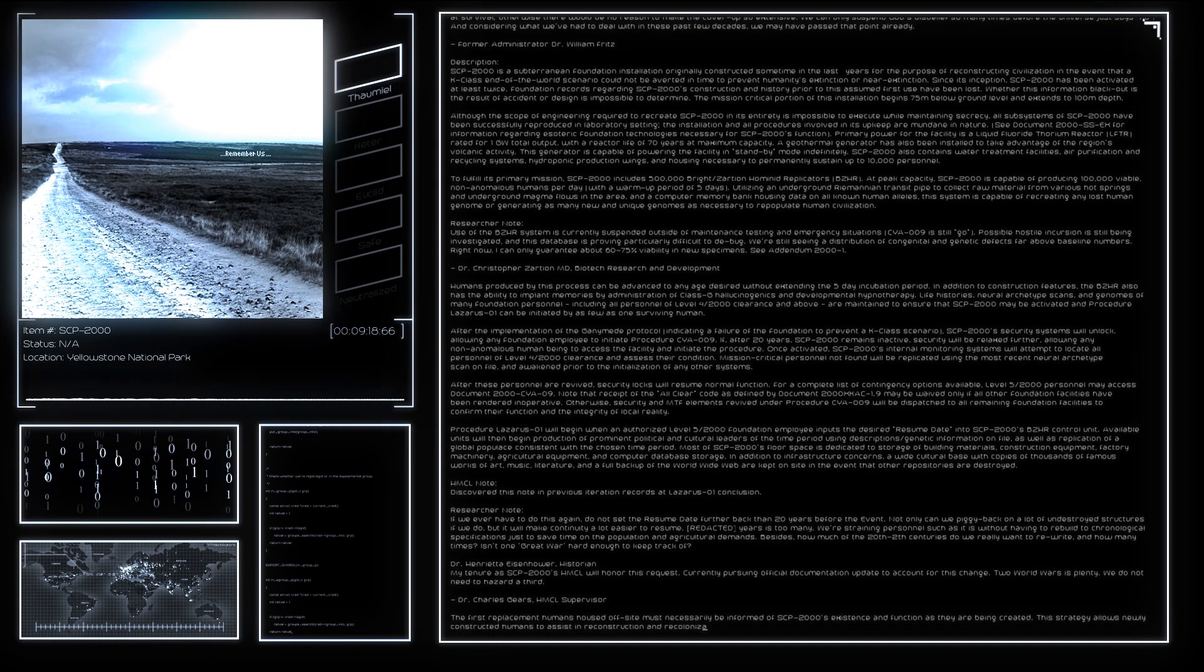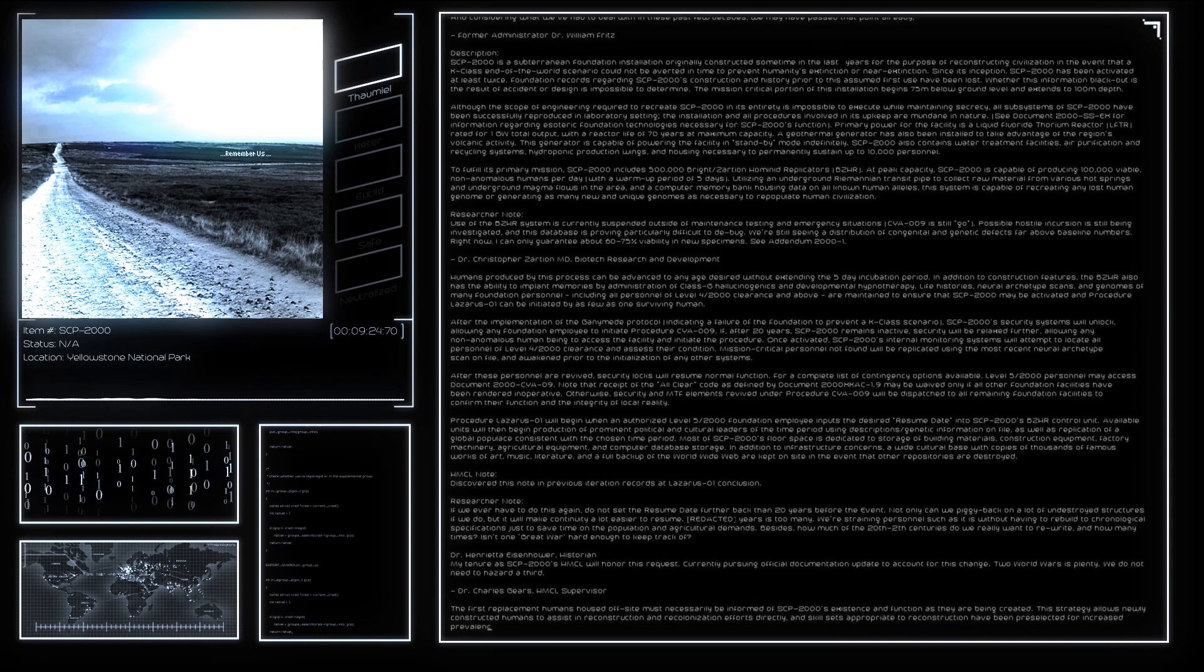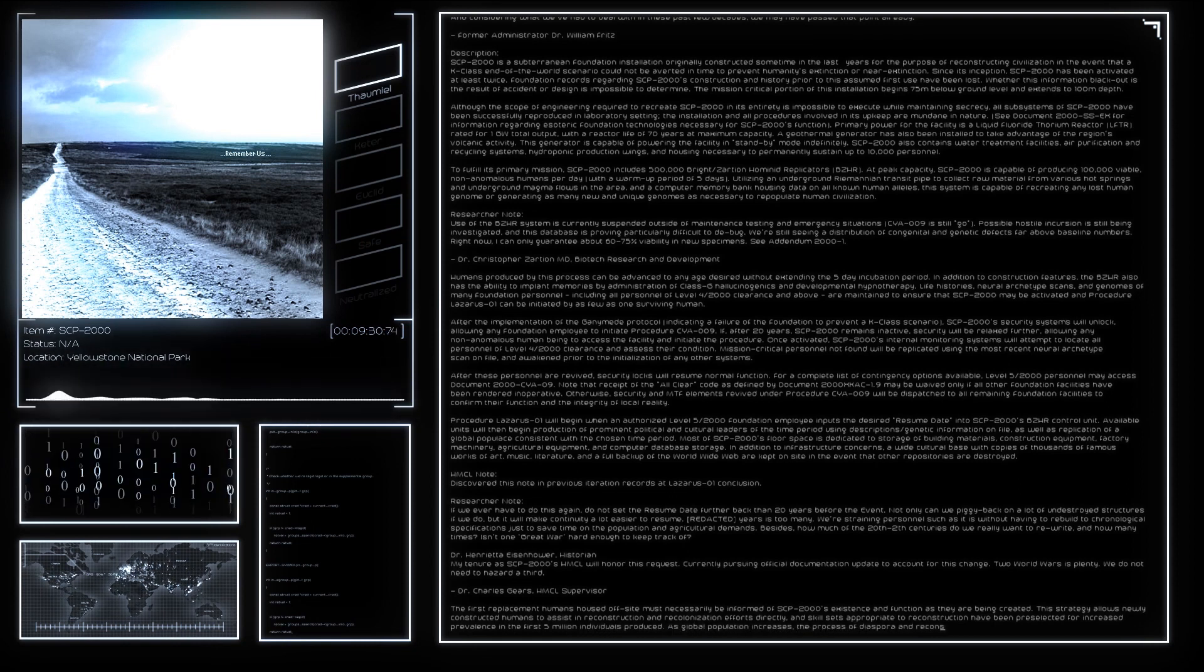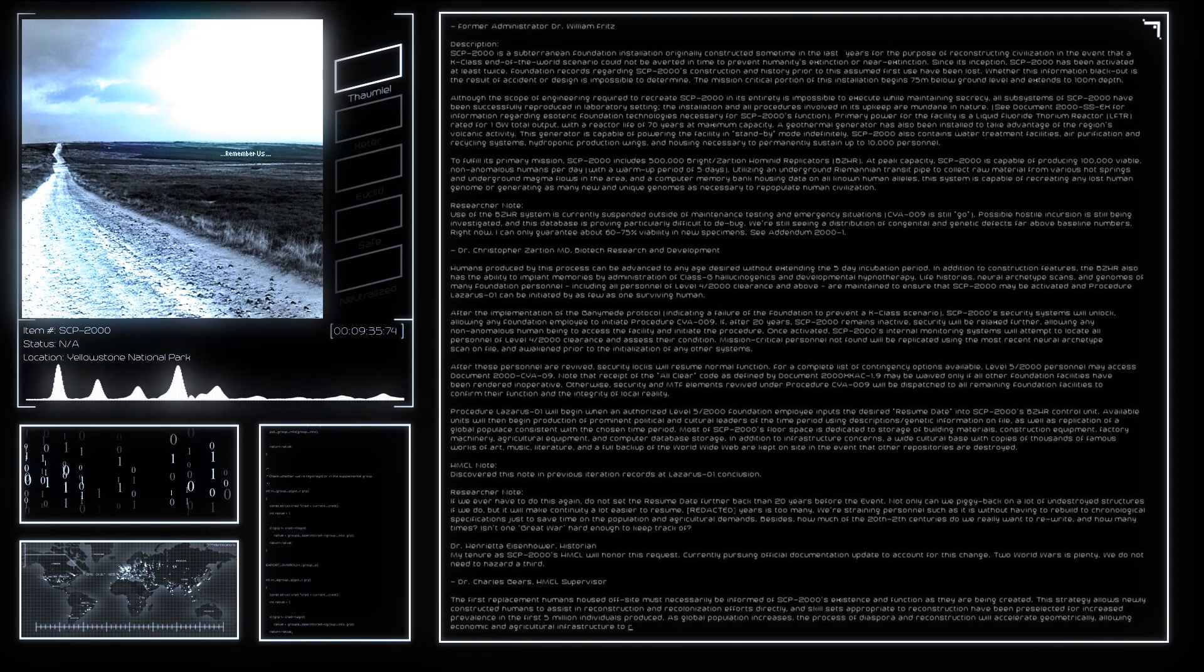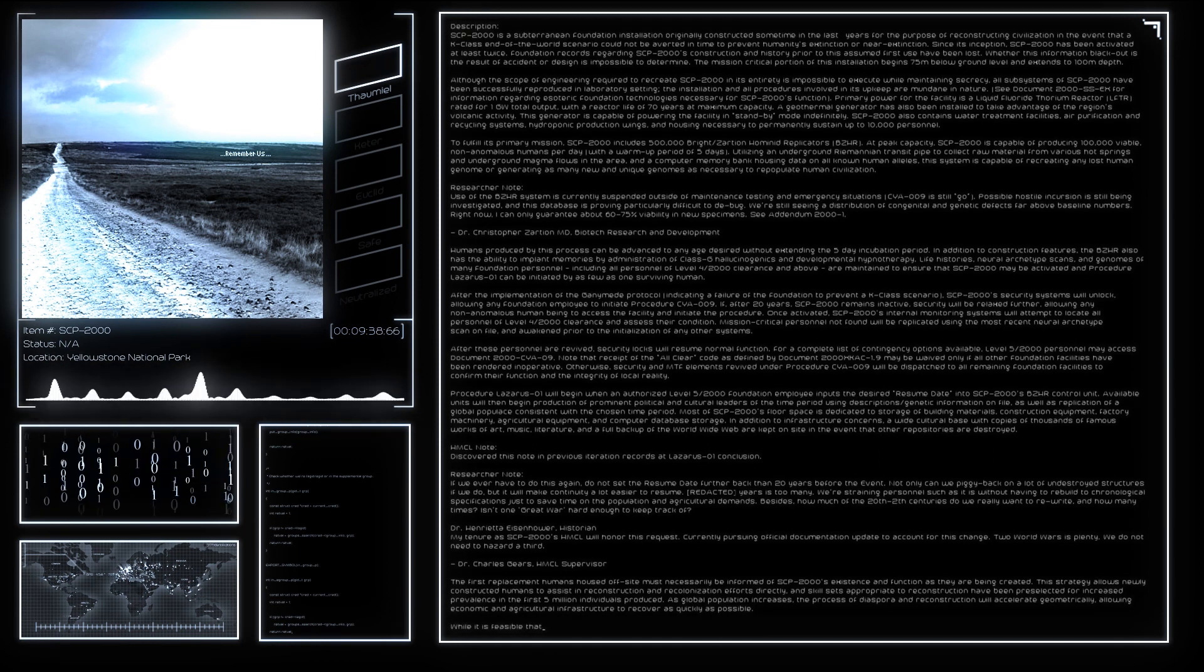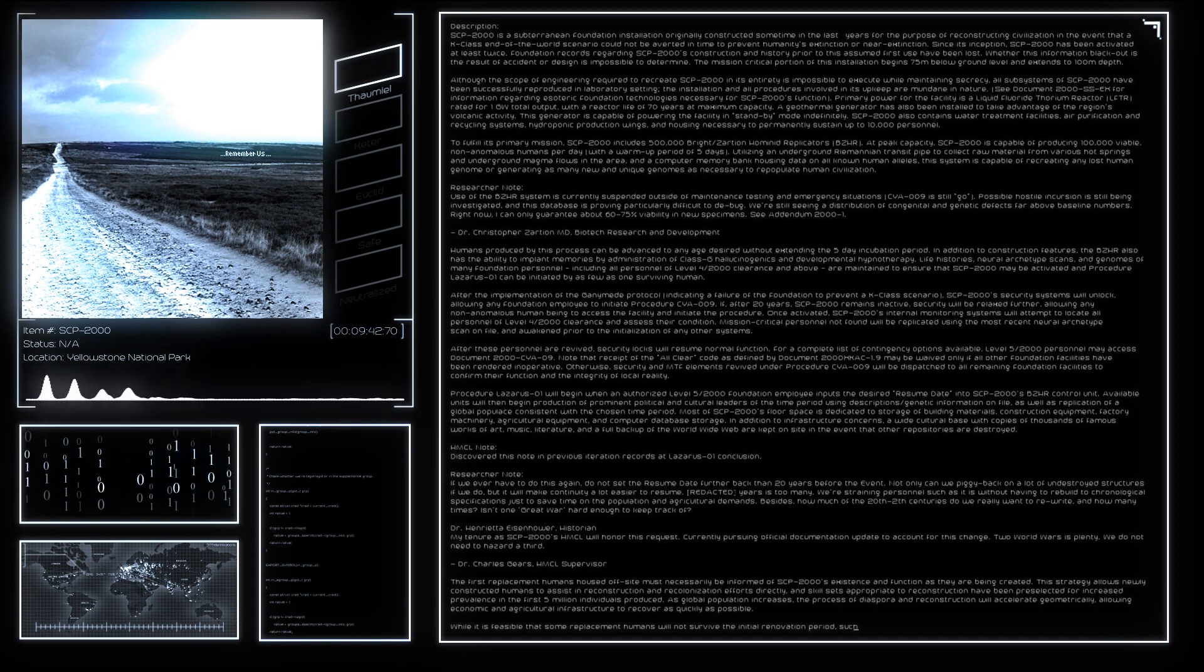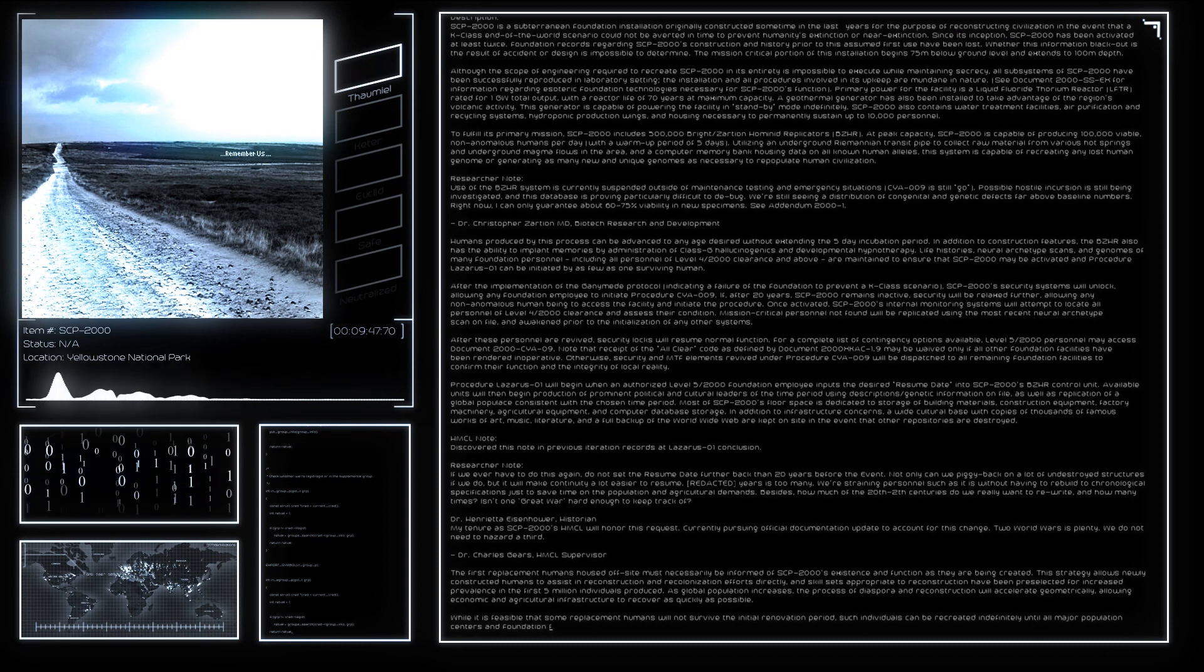At the conclusion of Procedure Lazarus-01, Amnestic Agent ENUI-5 will be released en masse, causing all reconstructed humans to forget their affiliation with Foundation assets. History will then resume from the chosen date. Each procedure will necessarily alter the course of human events due to the enormous complexity of human social interaction. Further research into predictive historical modeling based on observations from prior completions of Procedure Lazarus-01 is ongoing.